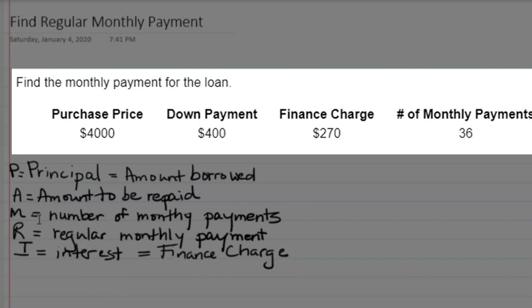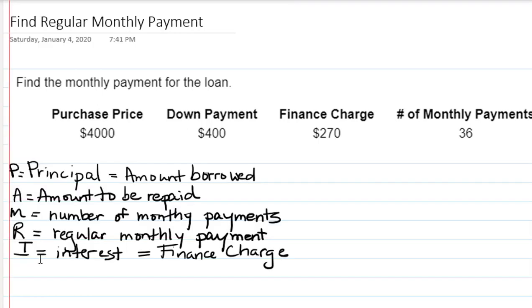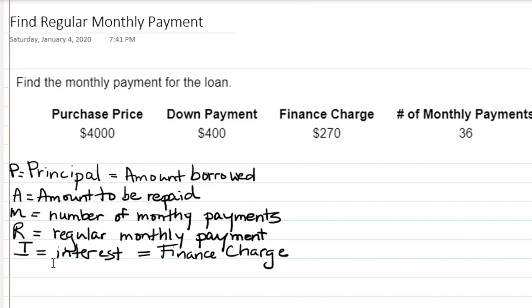Some terminology we need to be familiar with when finding a monthly payment includes the principal or amount to be borrowed, the amount to be repaid which is different than the amount borrowed because it includes interest, the number of monthly payments, the amount of a regular monthly payment, and the interest or finance charge.